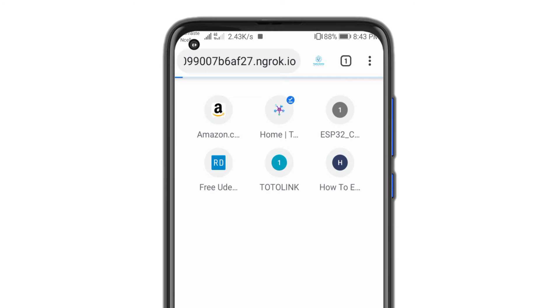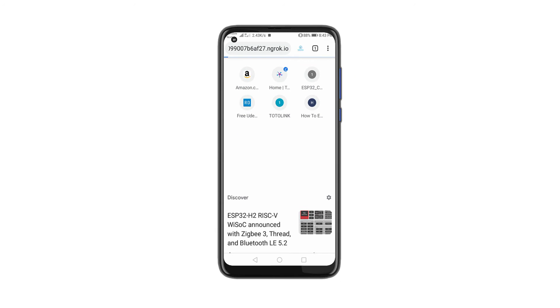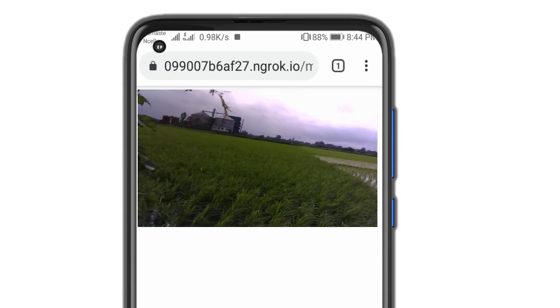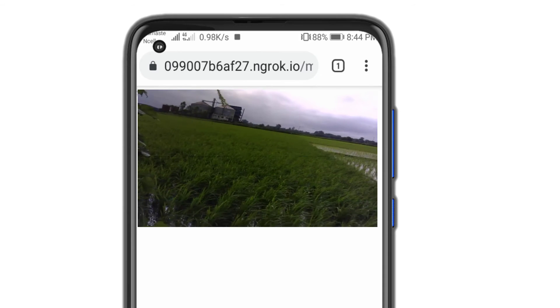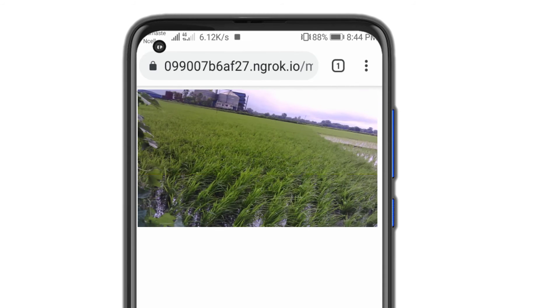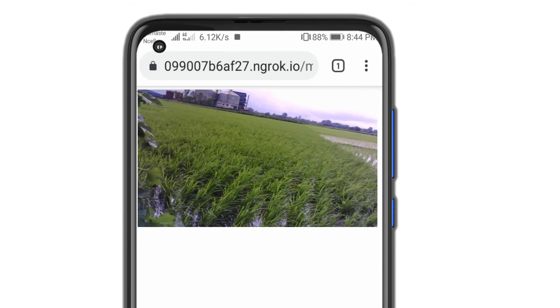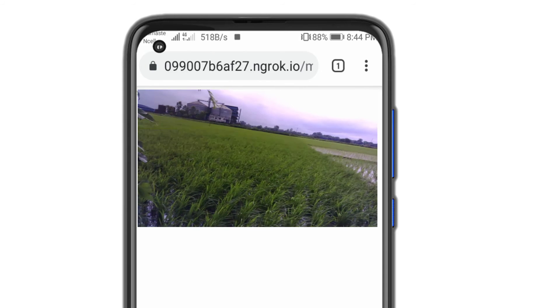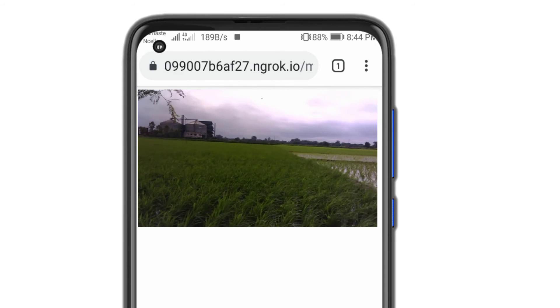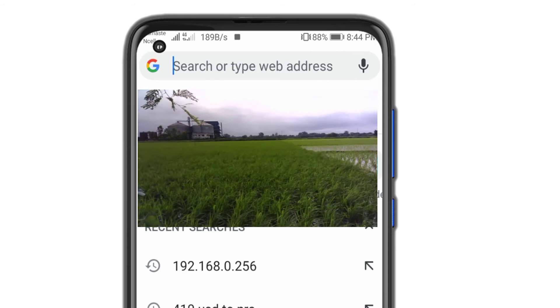As you can see, I can stream the live video from my ESP32 cam board. But this time it's over the internet. Isn't it that simple? But a super project to make.